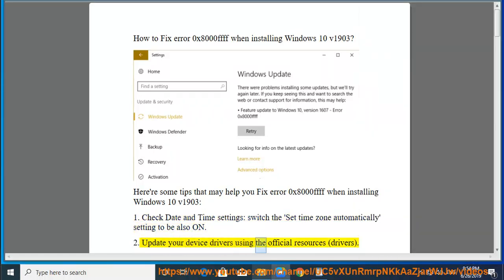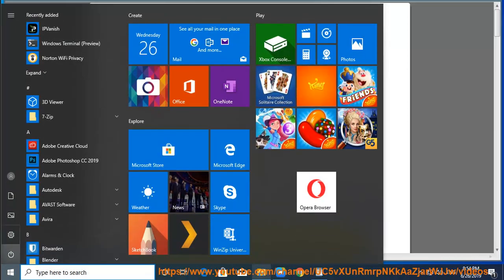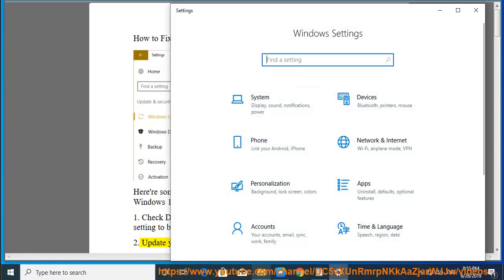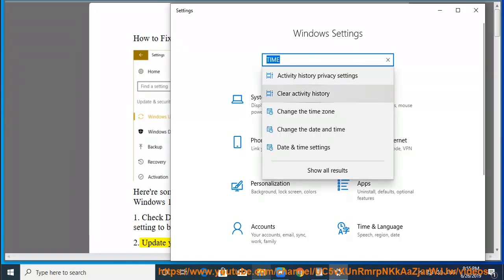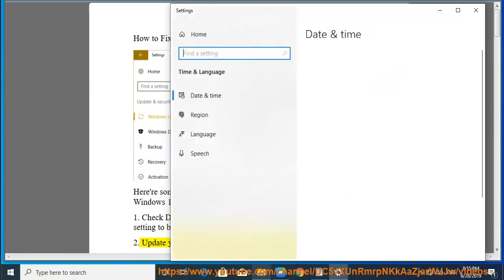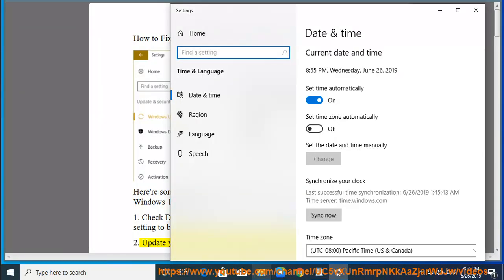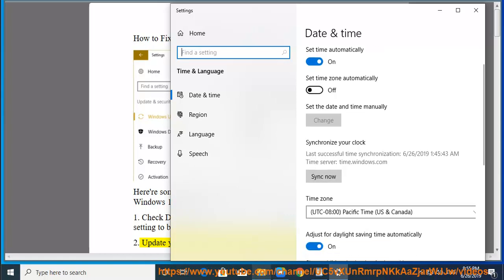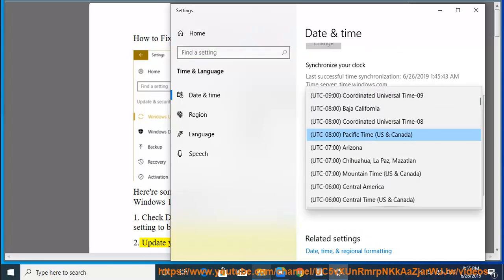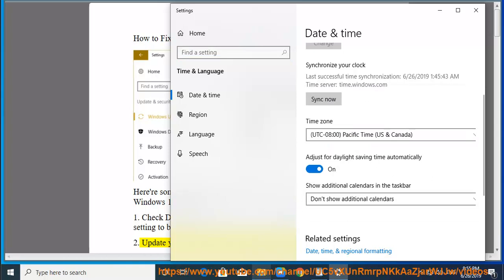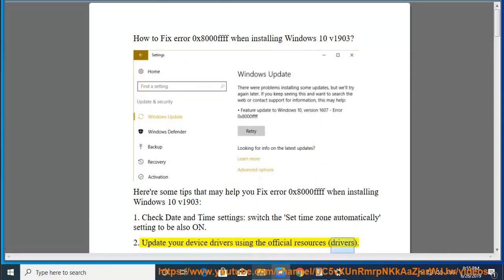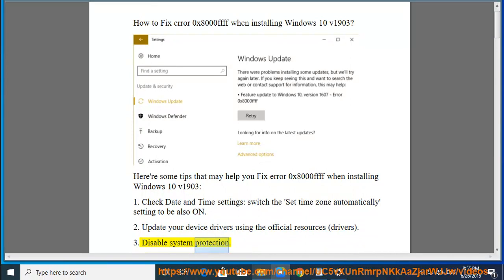Second, update your device drivers using the official resources for drivers. Third, disable system protection.